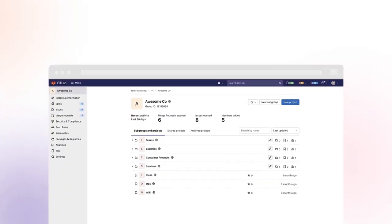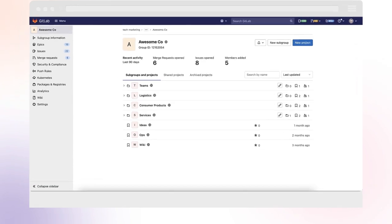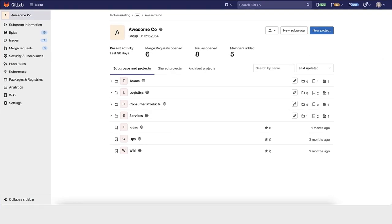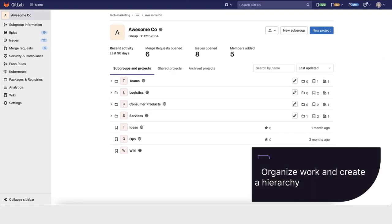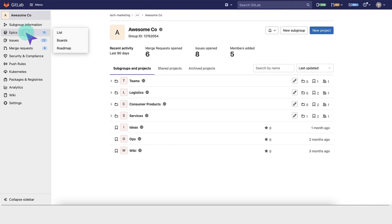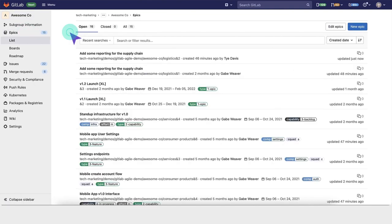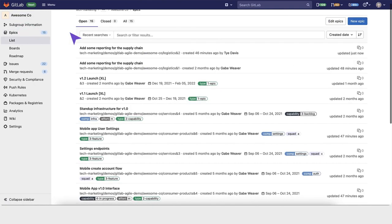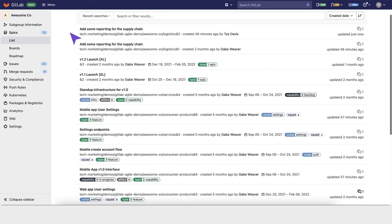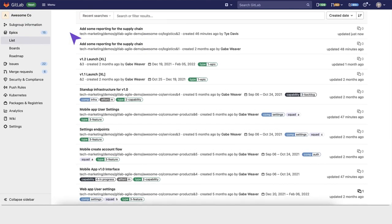When adopting Agile and DevOps, epics are a helpful way to organize your work and create a hierarchy. GitLab helps companies by organizing larger tasks through epics and issues.